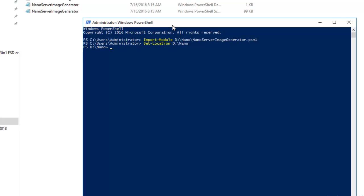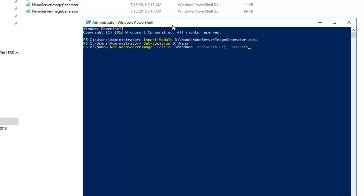The command is New-NanoServerImage -Edition Standard. I'm using Standard Edition. The -MediaPath in my case is E:\, and the -BasePath is D:\. Now we have to run this command New-NanoServerImage.